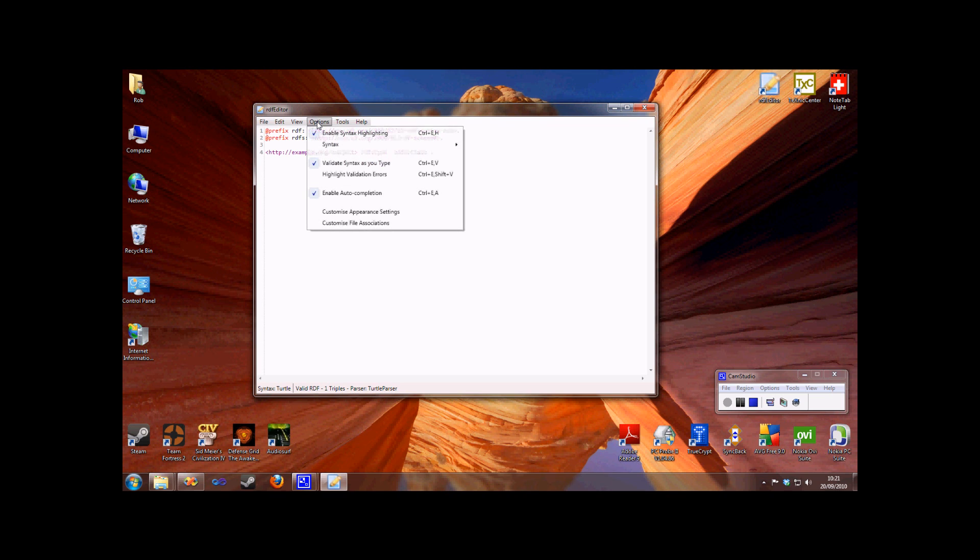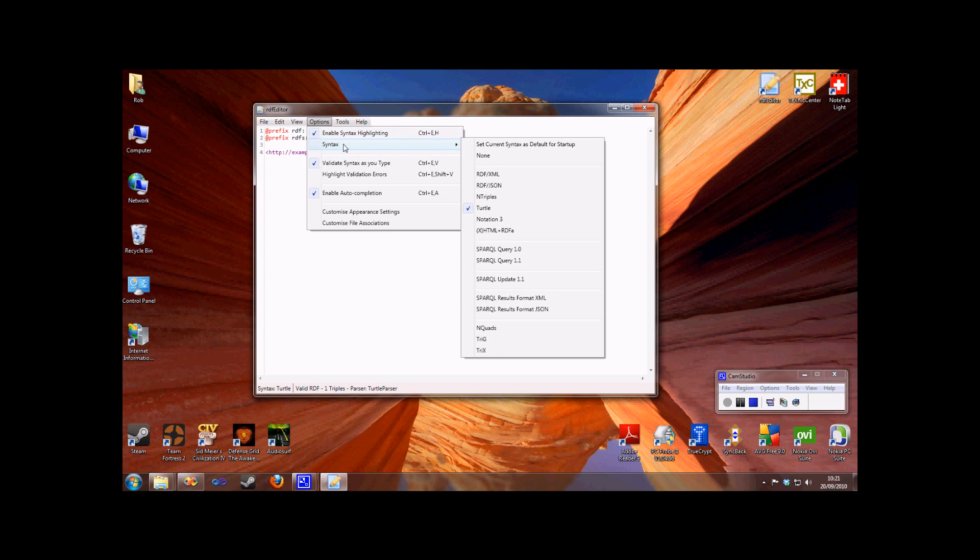As you can see, a wide variety of syntaxes are supported: all the common RDF graph and dataset formats, SPARQL result formats, and both SPARQL query and update.